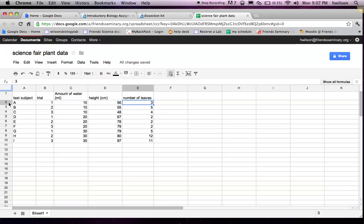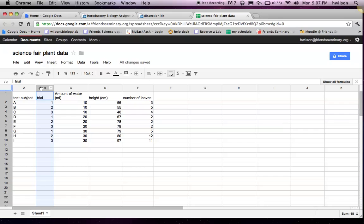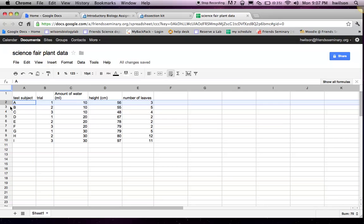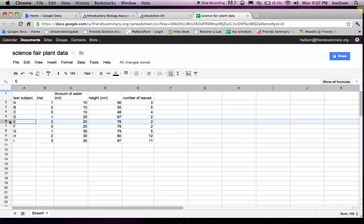So it's very important that each column is a variable and each row is a case, or a test subject. In this case, a different plant.